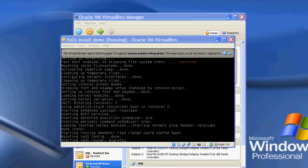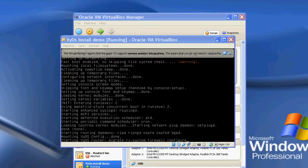So there we go. It's continuing to boot up. And it's loading all the routing daemons. So RIP, OSPF, BGP and now the firewall stuff.